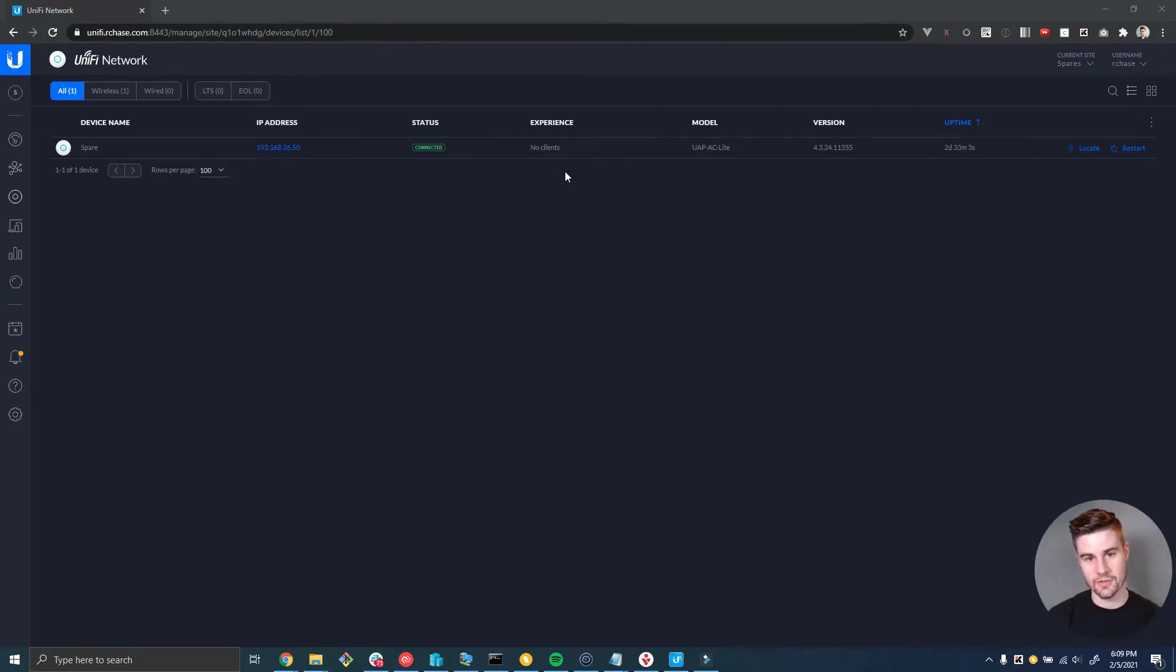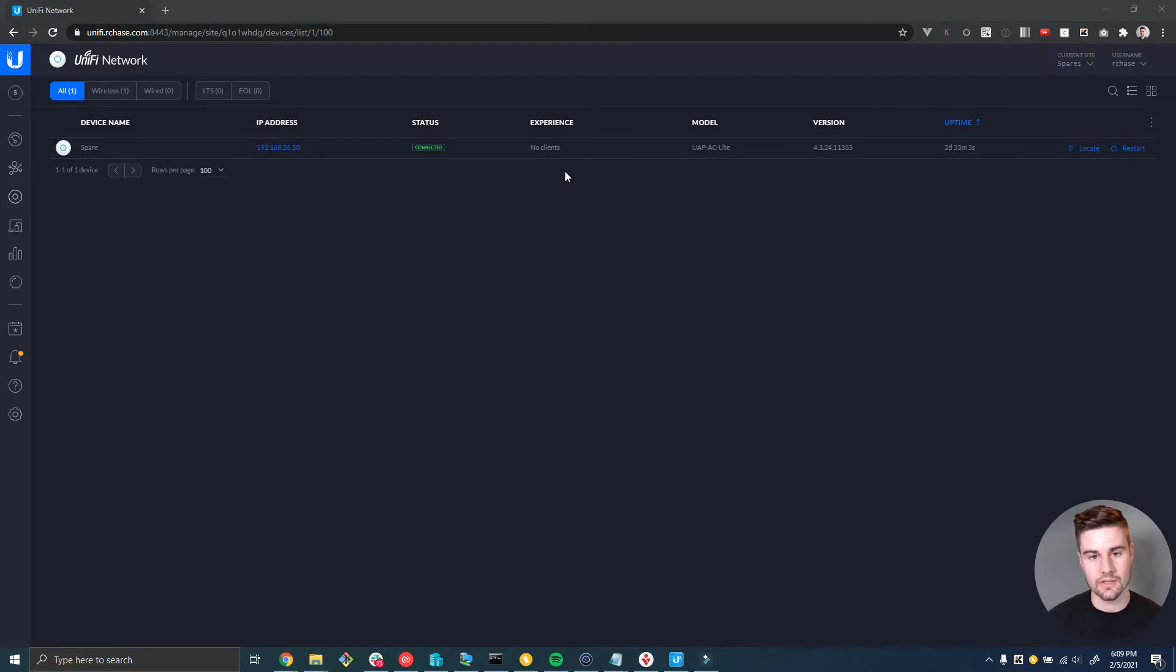Hey what's up guys, Riley Chase here with Hostify. In this video I'm going to show you how to move a device from one site to another site within the same unified controller.